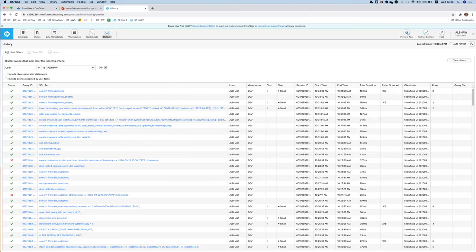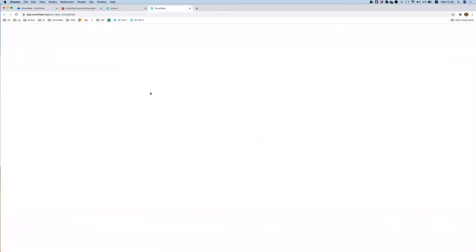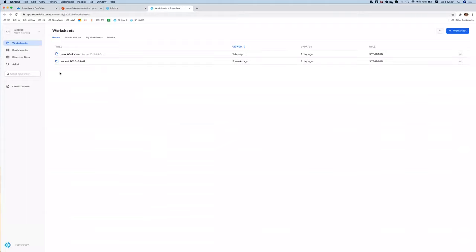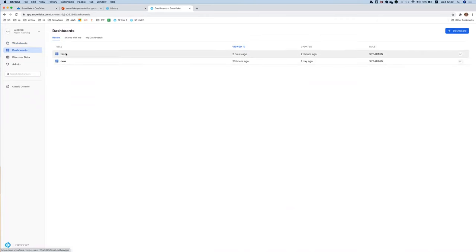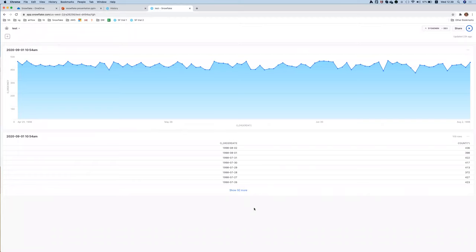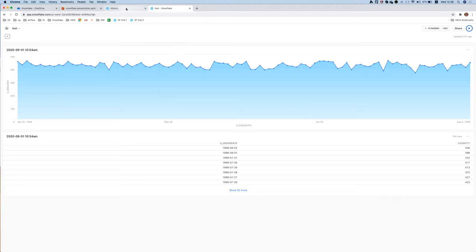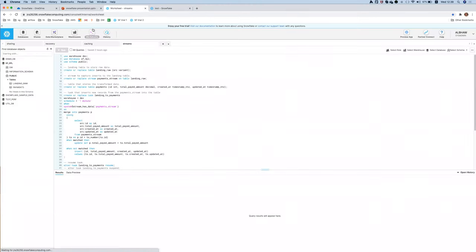There is a new interface in preview that provides some data visualization possibilities. It has worksheets where you can run queries and create simple dashboards from those queries. It's not a replacement for tools like Tableau or Power BI, but for some simple scenarios it may be sufficient. Currently dashboards are static but users can refresh them using buttons.